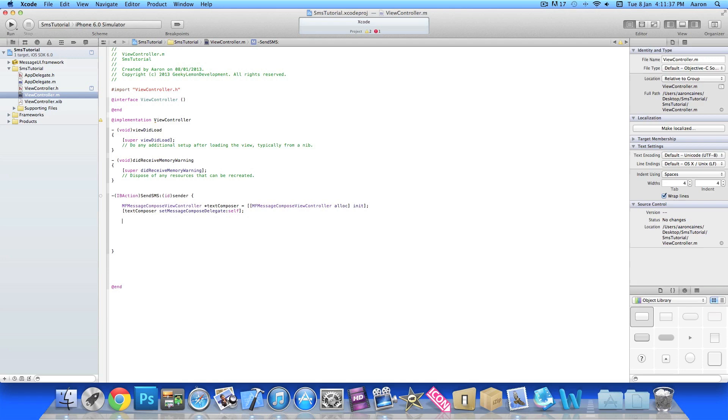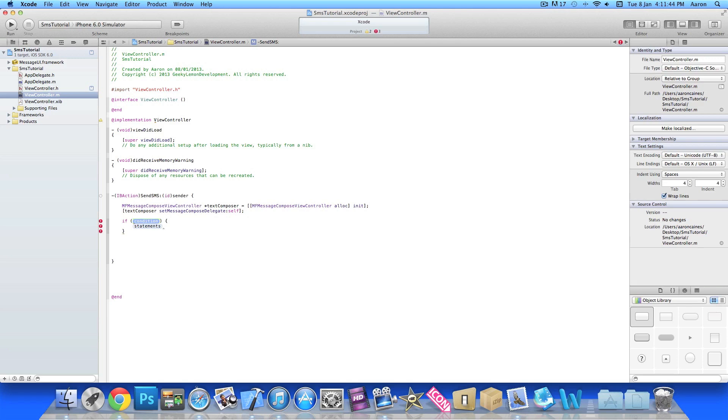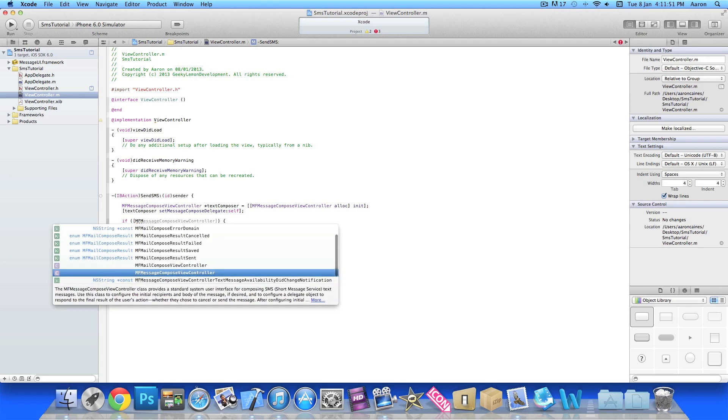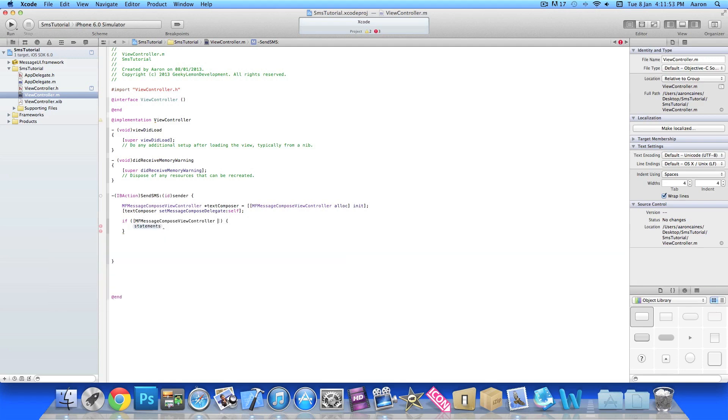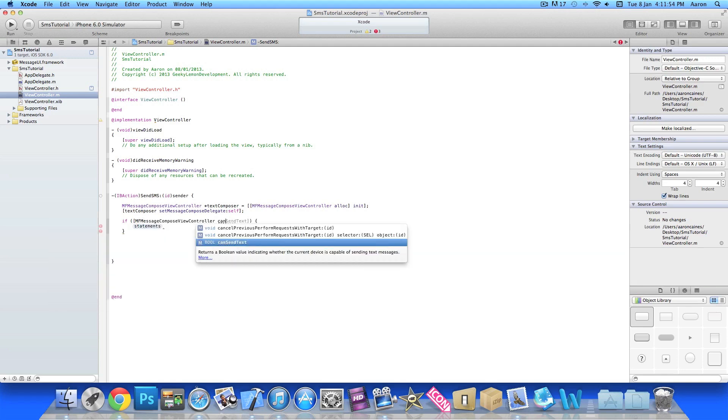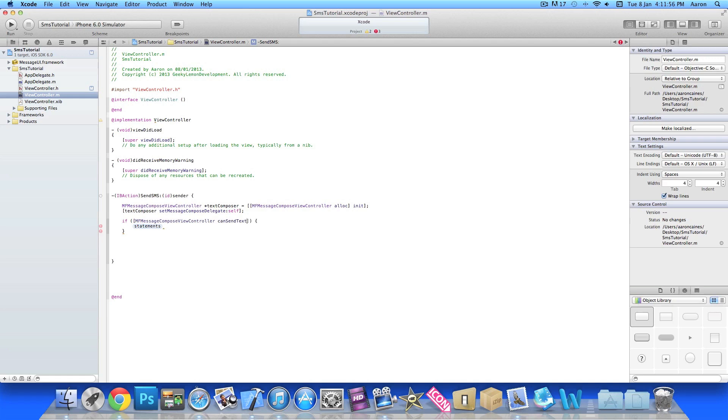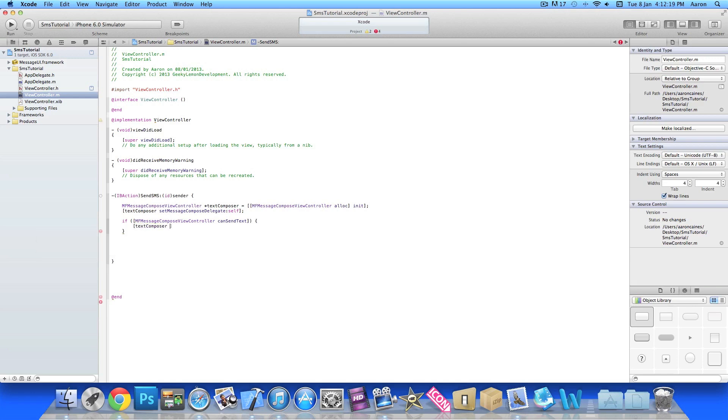Now we'll space out the if statement. We do if bracket MFMessageComposeViewController space canSendText, closing bracket. Basically if it can send text, as in the device allows text messaging—the simulator will not, but your iPhone will allow it to send. In there we do the statement here bracket textComposer space setRecipients.